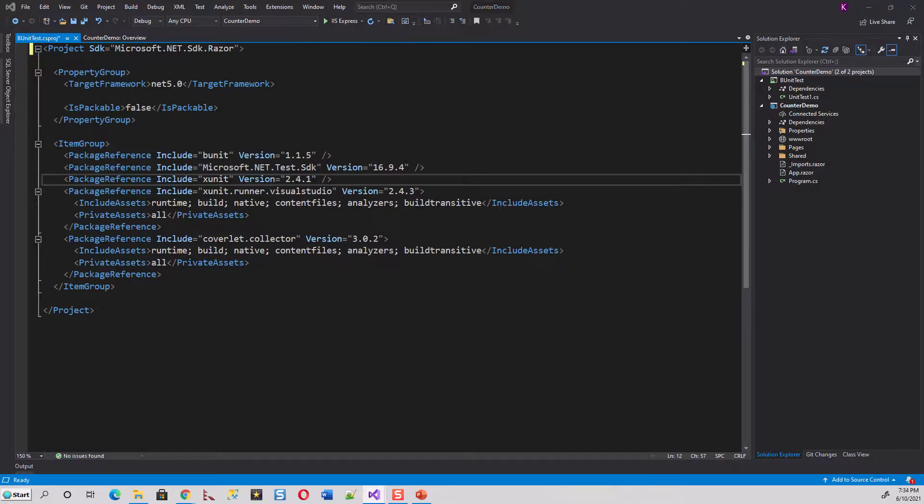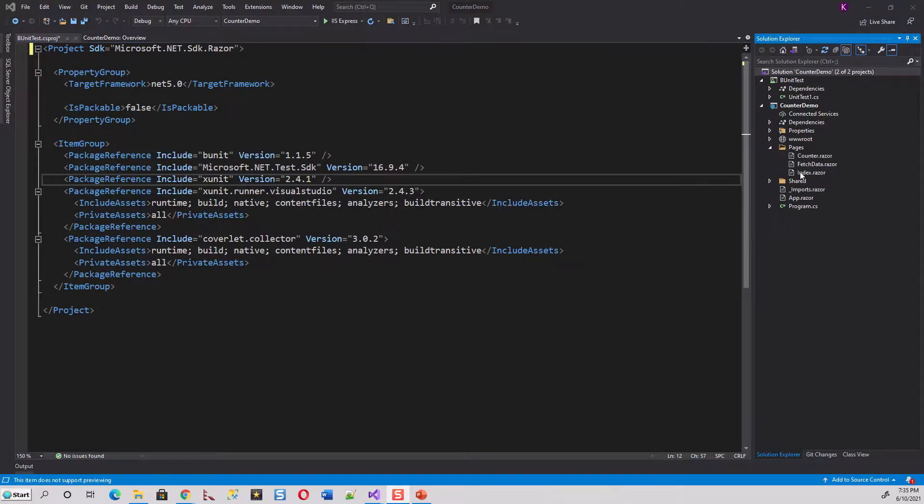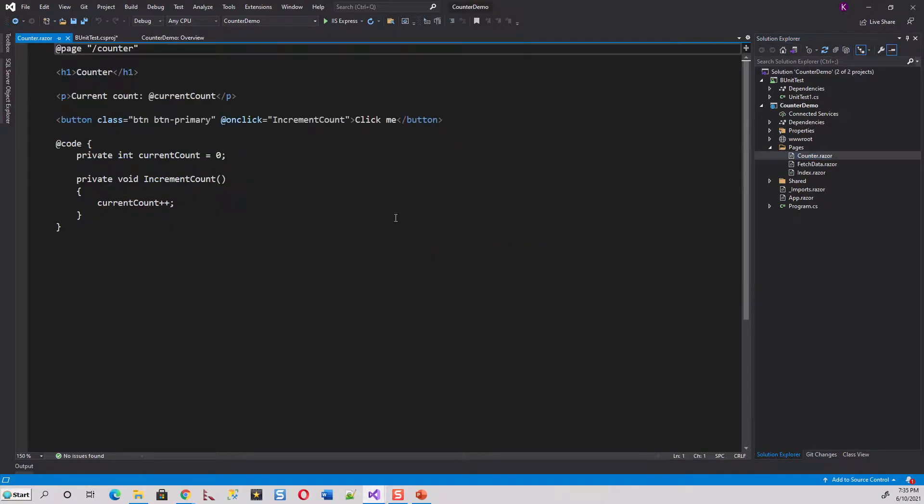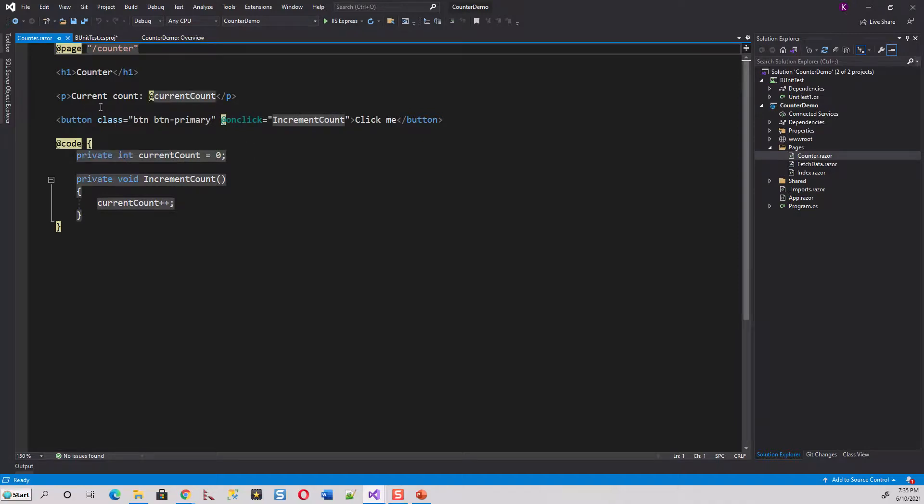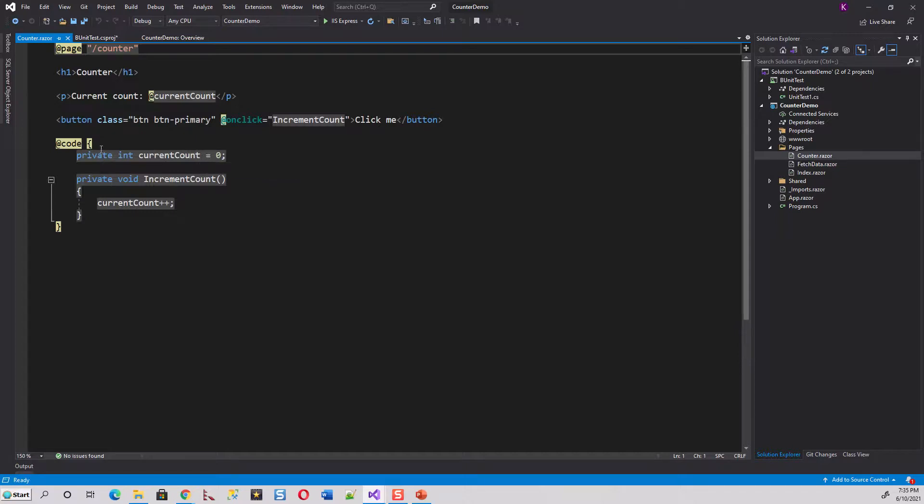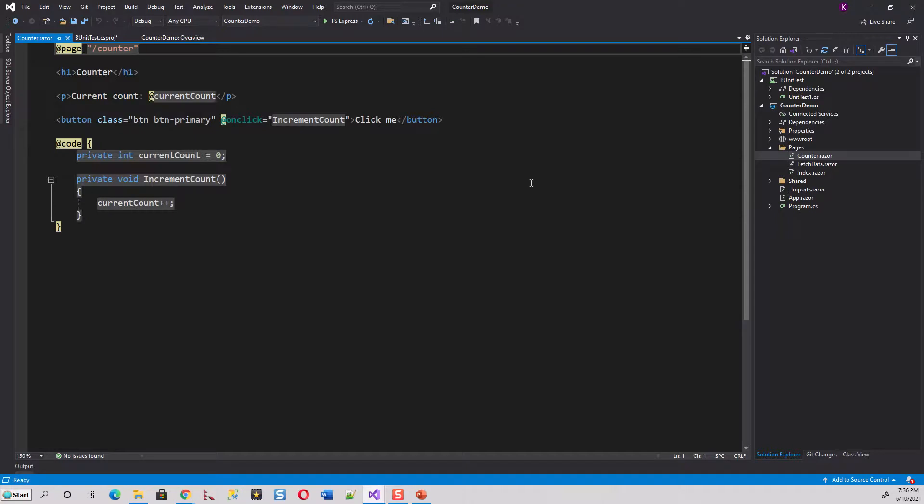Now switching over to the actual test. Let's quickly inspect this Counter.razor, counter component, which is nothing but it has got a paragraph, the P tag, current count colon @currentCount. And @currentCount, it comes from this private integer currentCount = 0, this variable within the code section of this razor file. And there is a button which on click event calls this method which increments the current count by one.